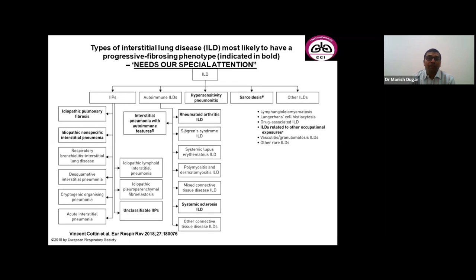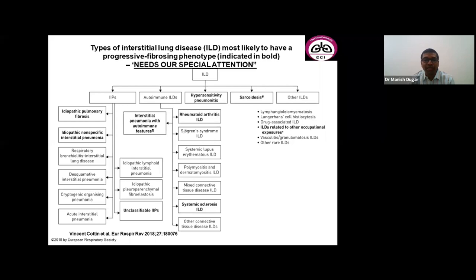Looking at all types of ILD, those with higher chances of progression to fibrosis — where FVC, symptoms, and fibrosis on CT scan worsen over time — require more aggressive treatment. In autoimmune diseases, rheumatoid arthritis and scleroderma top the list. I will also touch upon interstitial pneumonia with autoimmune features and the benefit of treating these patients with immunosuppression.